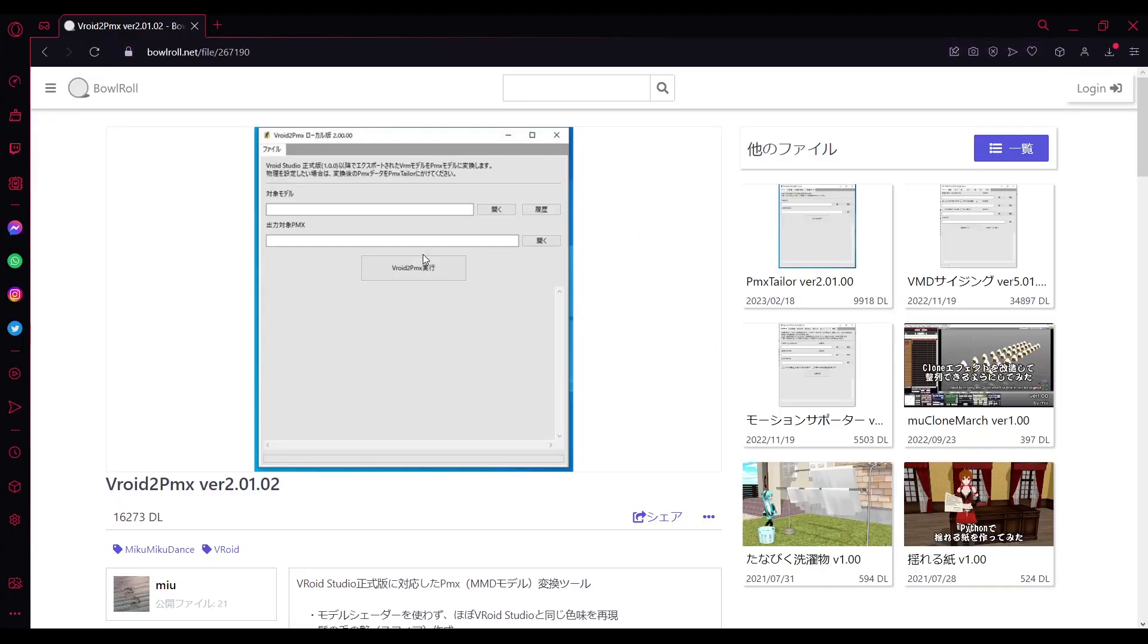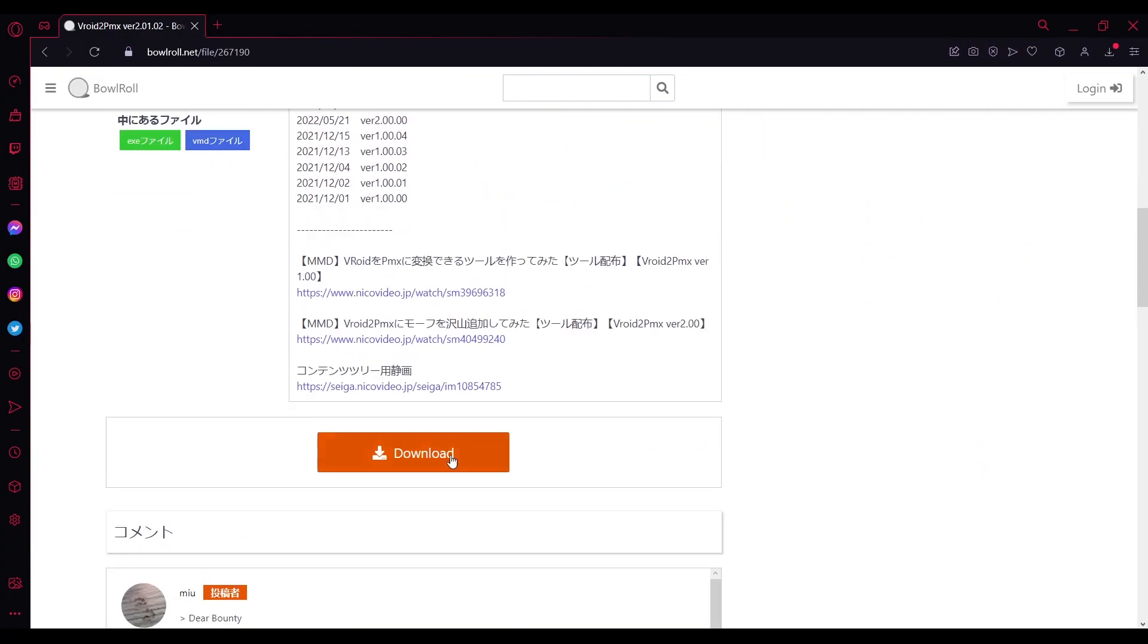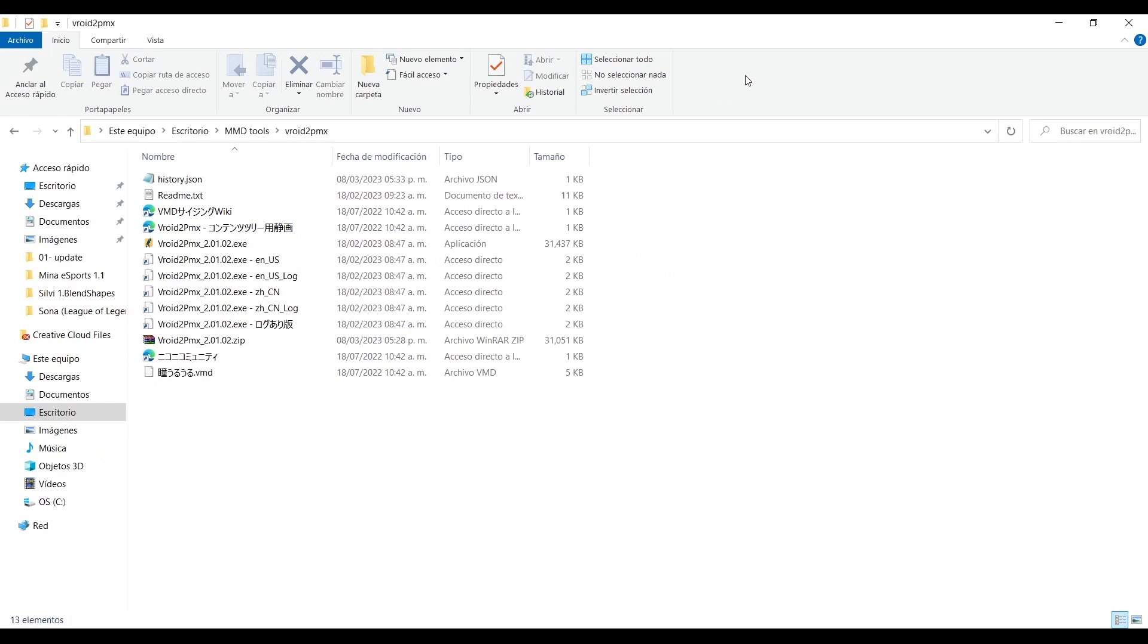First go to the link in the description and download the program, then unzip it inside its very own folder.